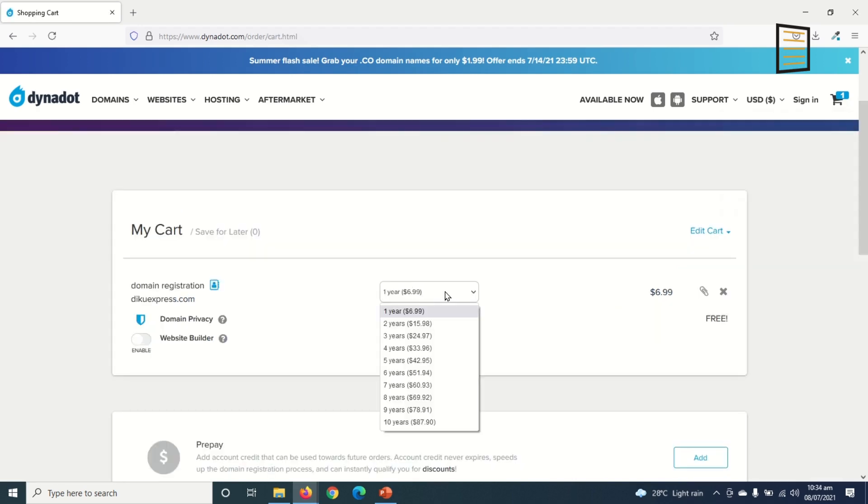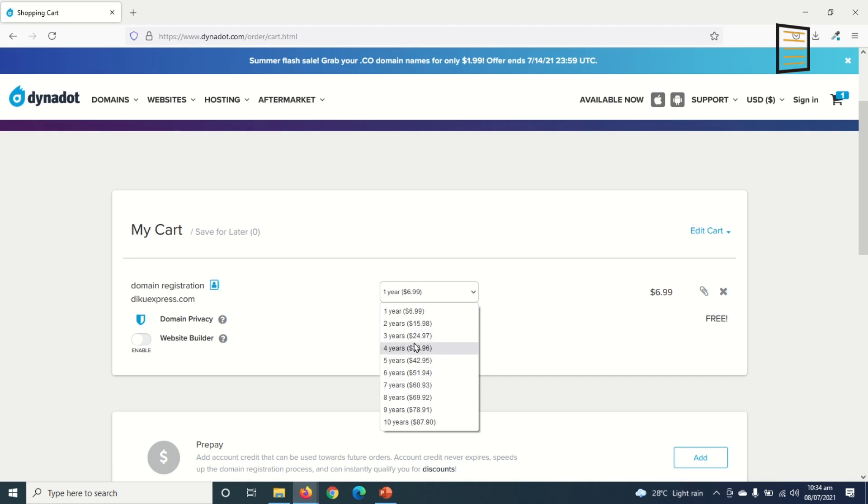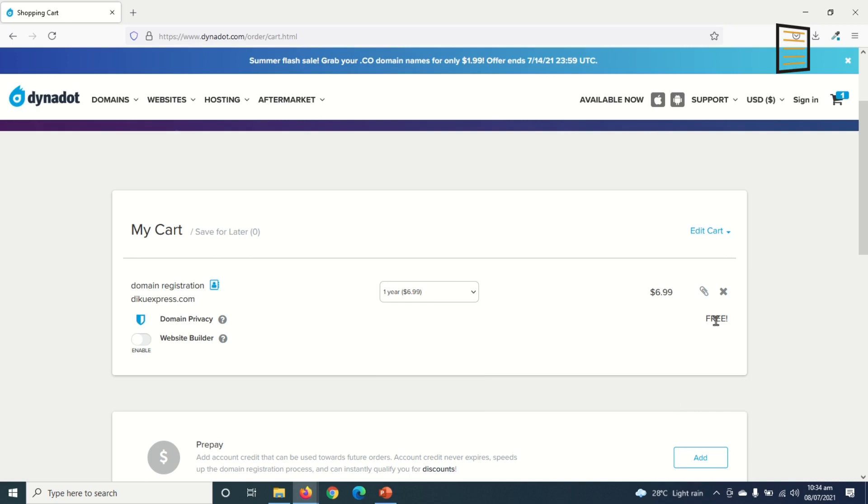So in here I have the option to register my domain for more than one year. So I can go in for two years, three years, four years, up to 10 years. And take notice that the more number of years you choose, the lesser the amount you pay in terms of yearly renewal. But I just want to use one year for now, so I choose one year. Then domain privacy is free, so with this you won't get spams in your email. That is, if you buy your domain with Dynadot.